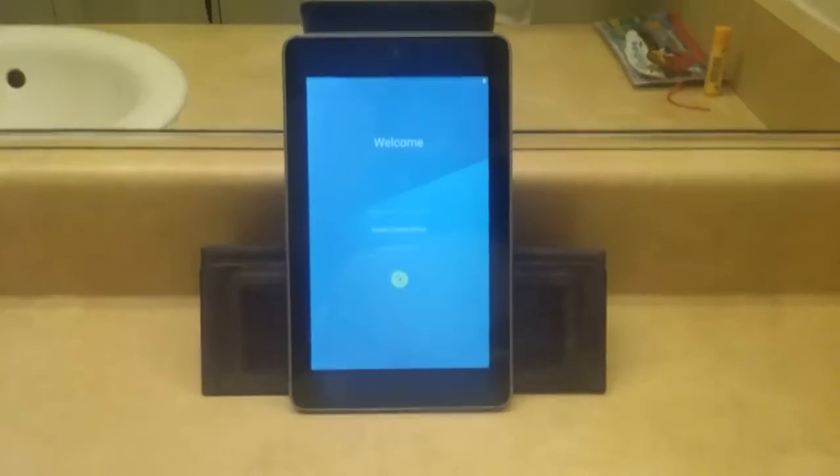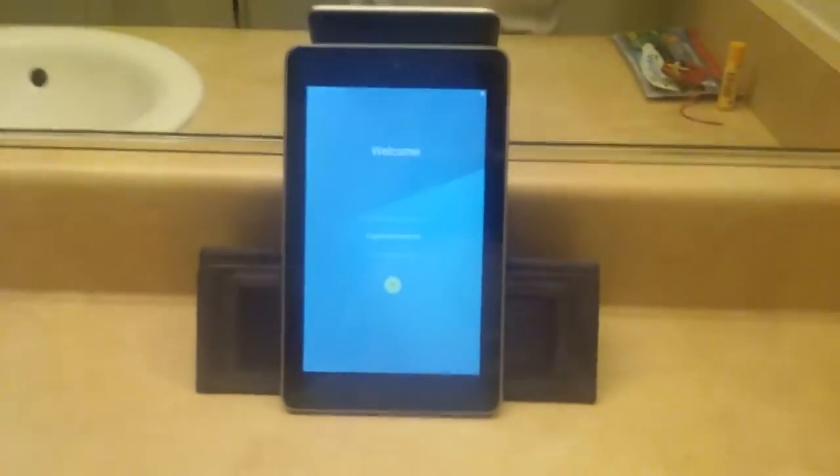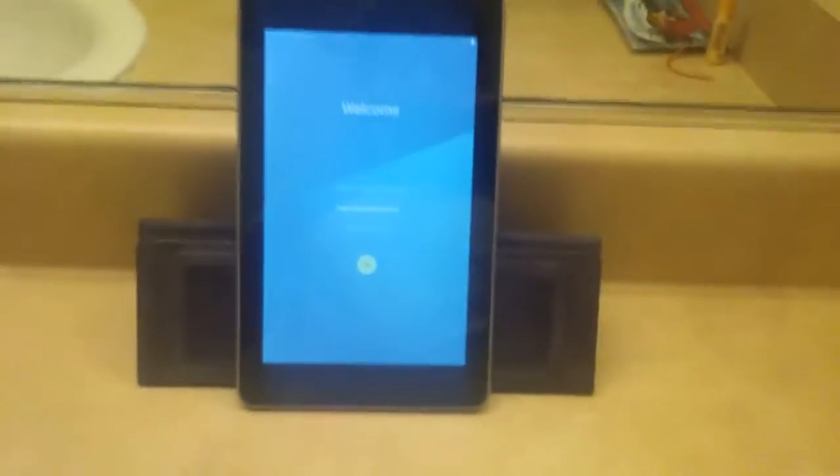So right now you can see the tablet is booting up. It has the Android Lollipop boot animation because of course we are running Android 5.1.1. Still booting up, although I'm guessing it's almost done. So now the boot up is done.